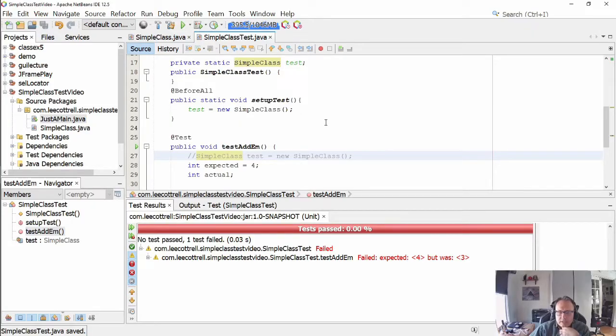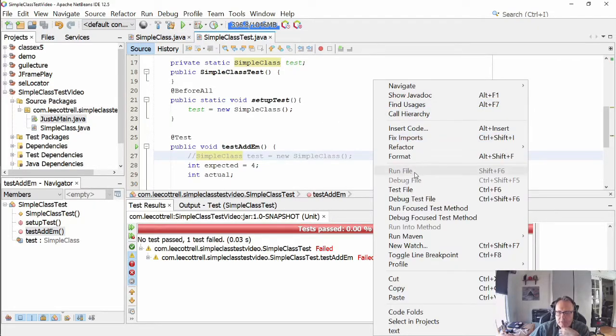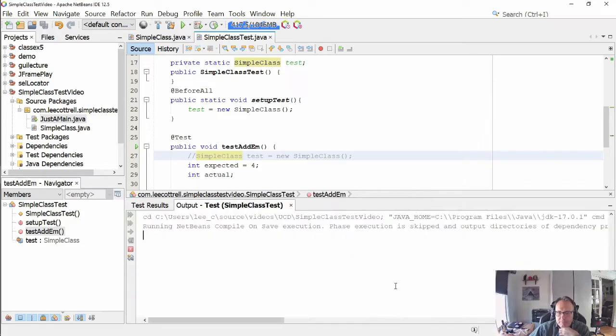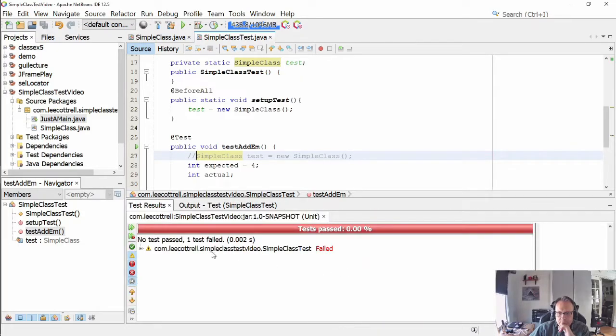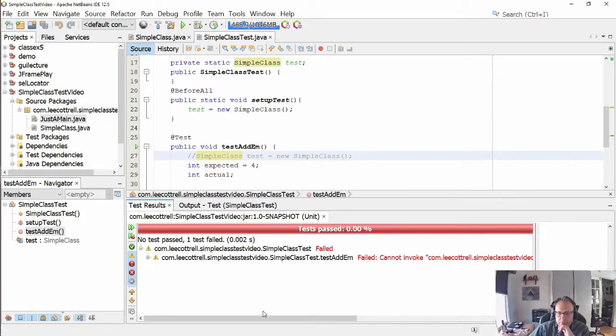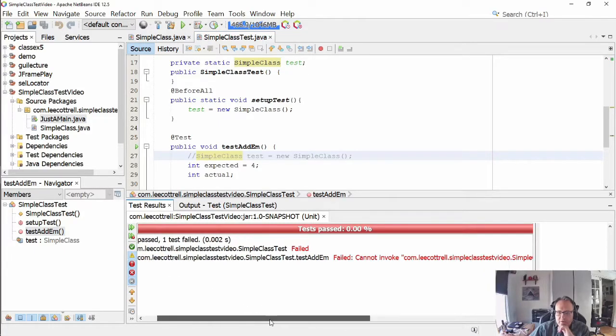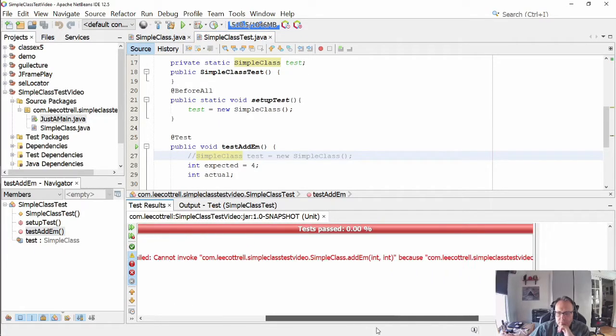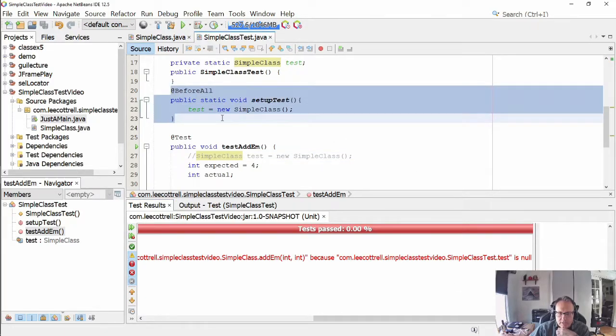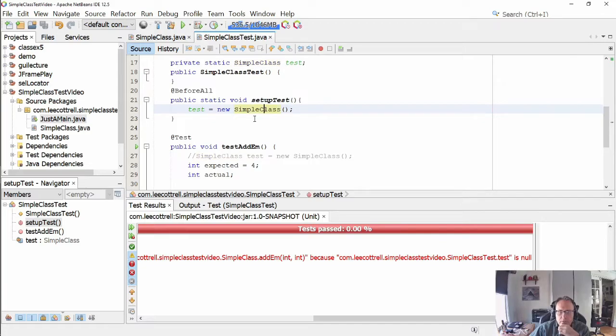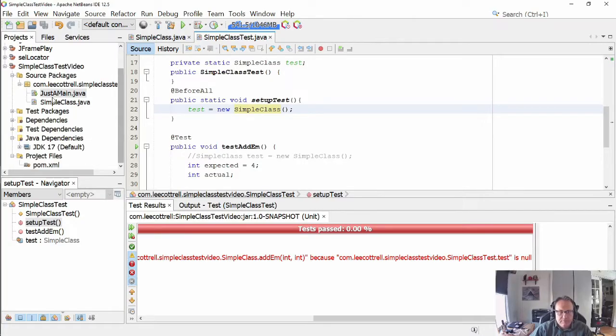So test gets instantiated inside of a simple class. Let's see what happens. So we have an issue. Test is null. Now what's supposed to have occurred was this set of tests is supposed to have run prior to testAdam. But it didn't. It's nothing I did wrong. It's a problem with NetBeans.